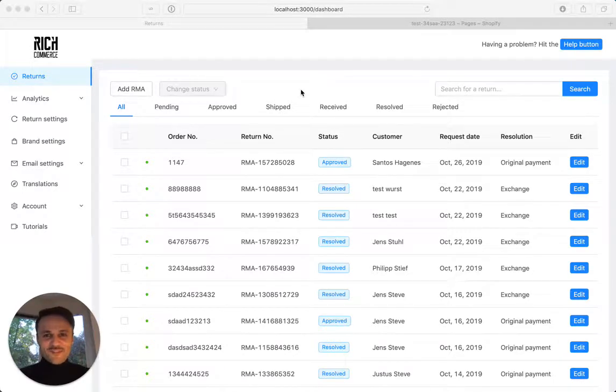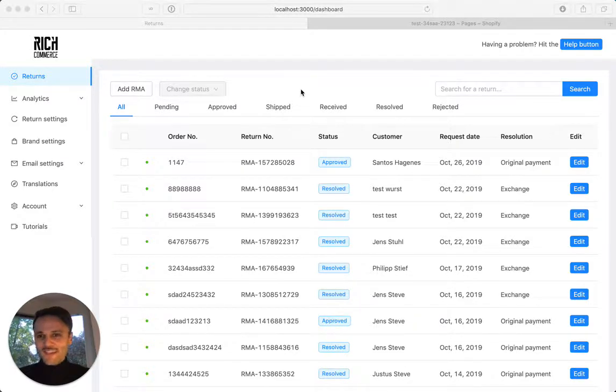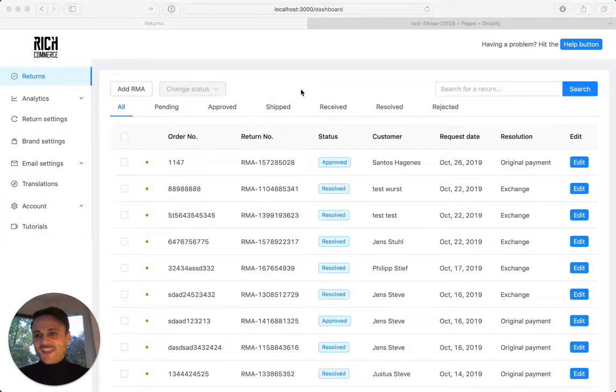Hi, this is Phil from RichCommerce. Welcome to your new tutorial. I hope you're having a great week when you watch this video. So let's get started.